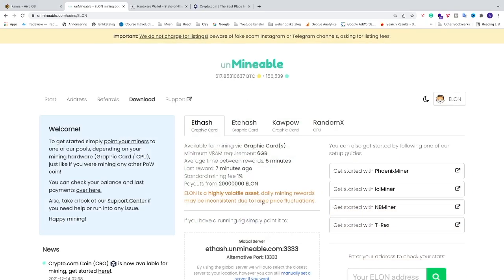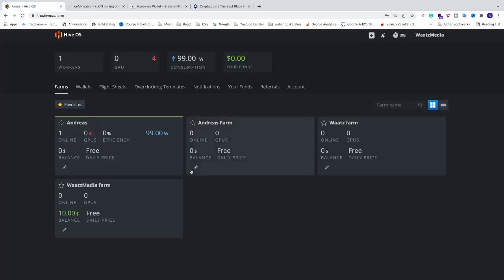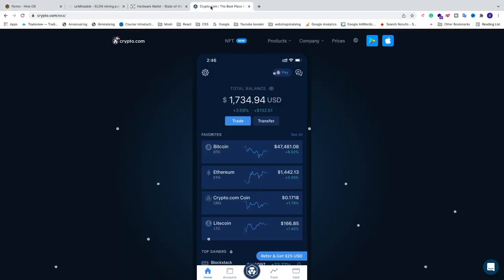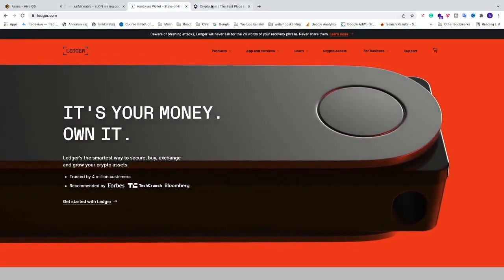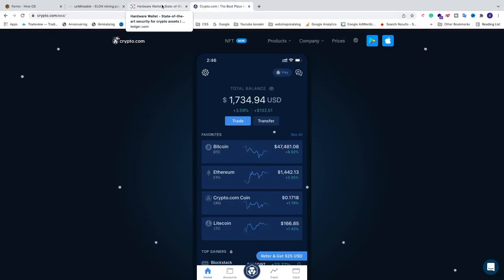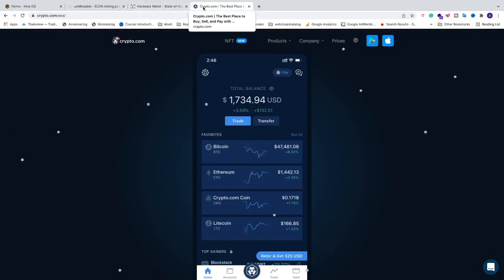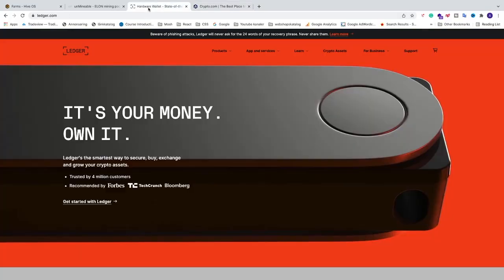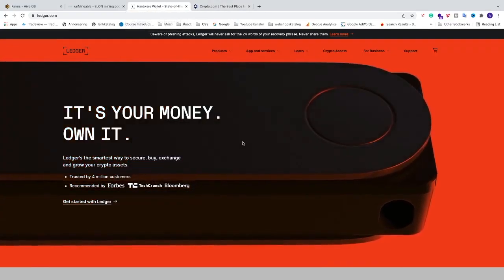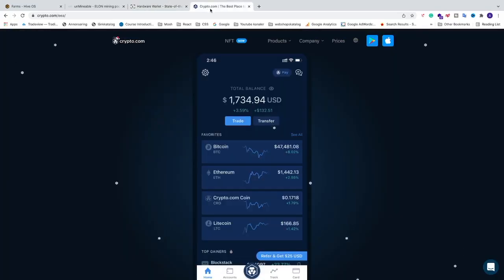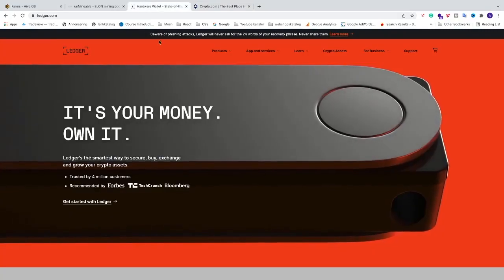The first thing we need to do is go to HiveOS and create a wallet. In my case I'm using crypto.com and also a hardware wallet, Ledger Nano X. You can choose one of these — for crypto.com you have the application, and for the hardware wallet you can use it on desktop or your phone. A hardware wallet is more secure, but crypto.com you can start with today.